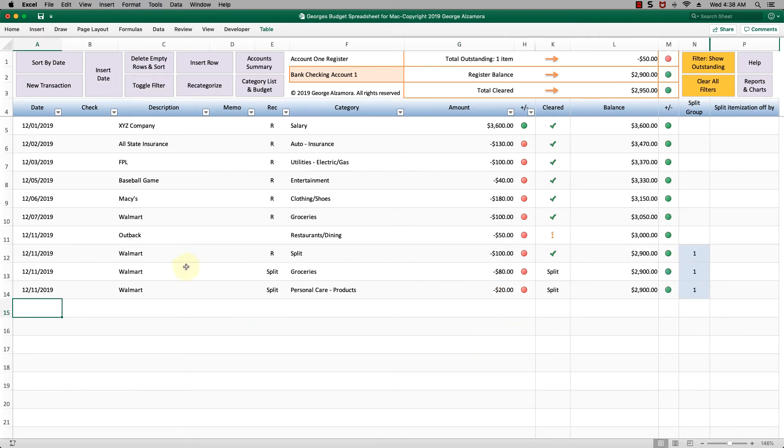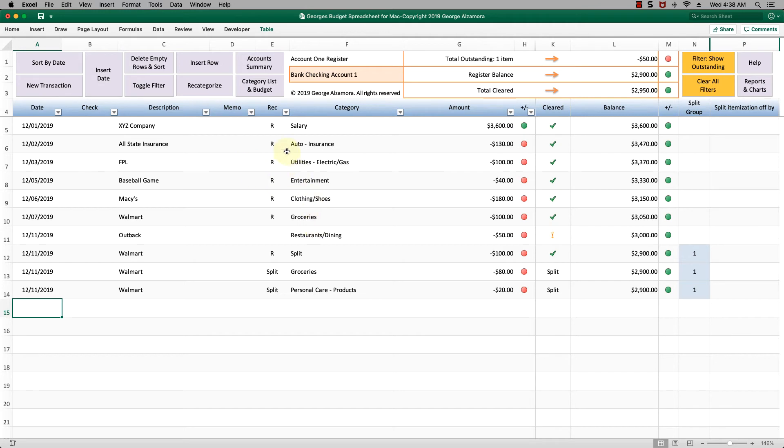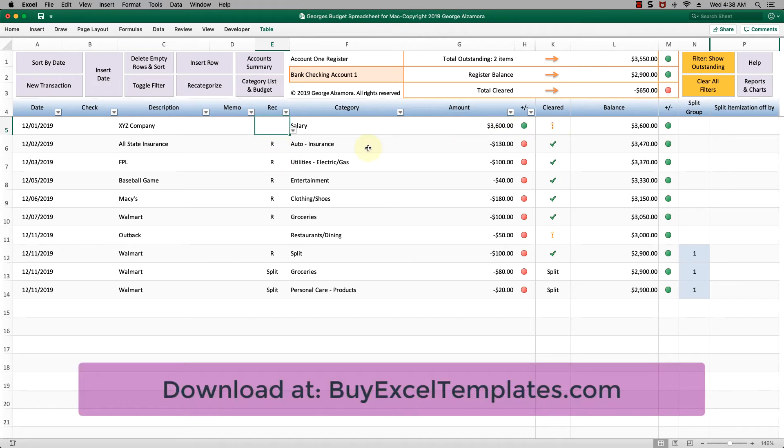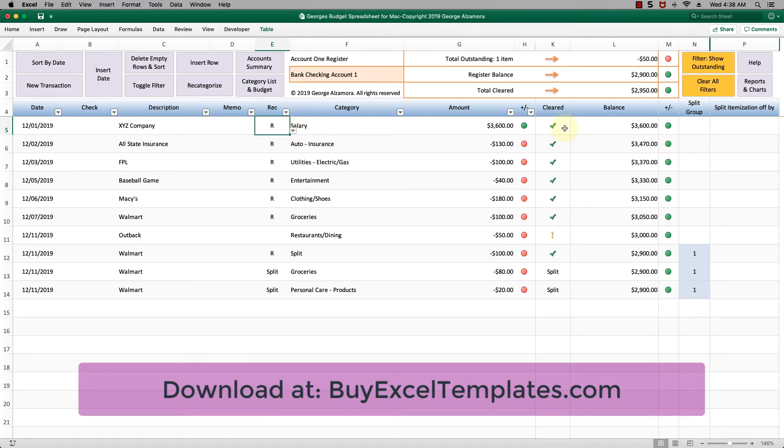Another feature that's very helpful is when you reconcile your accounts. These check marks here you can mark items as clear. For example to do that you use this column right here. I'm going to delete that R. The exclamation point represents an item that's not clear. To mark it clear you just simply put an R there and it turns to the check mark.